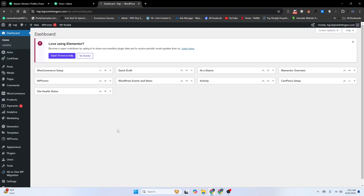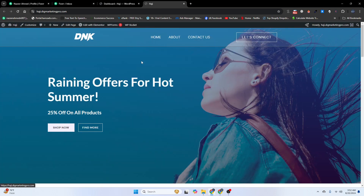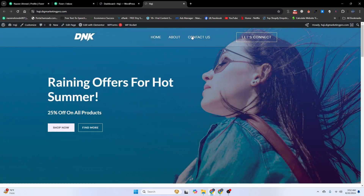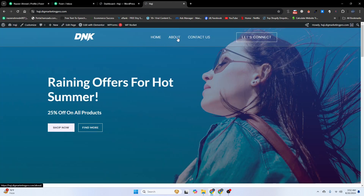Today our topic is how to create different headers for different pages. On my home page I have a transparent header. When I click on Contact Us, I have a different header there. I want to create a new header for my About page as well.